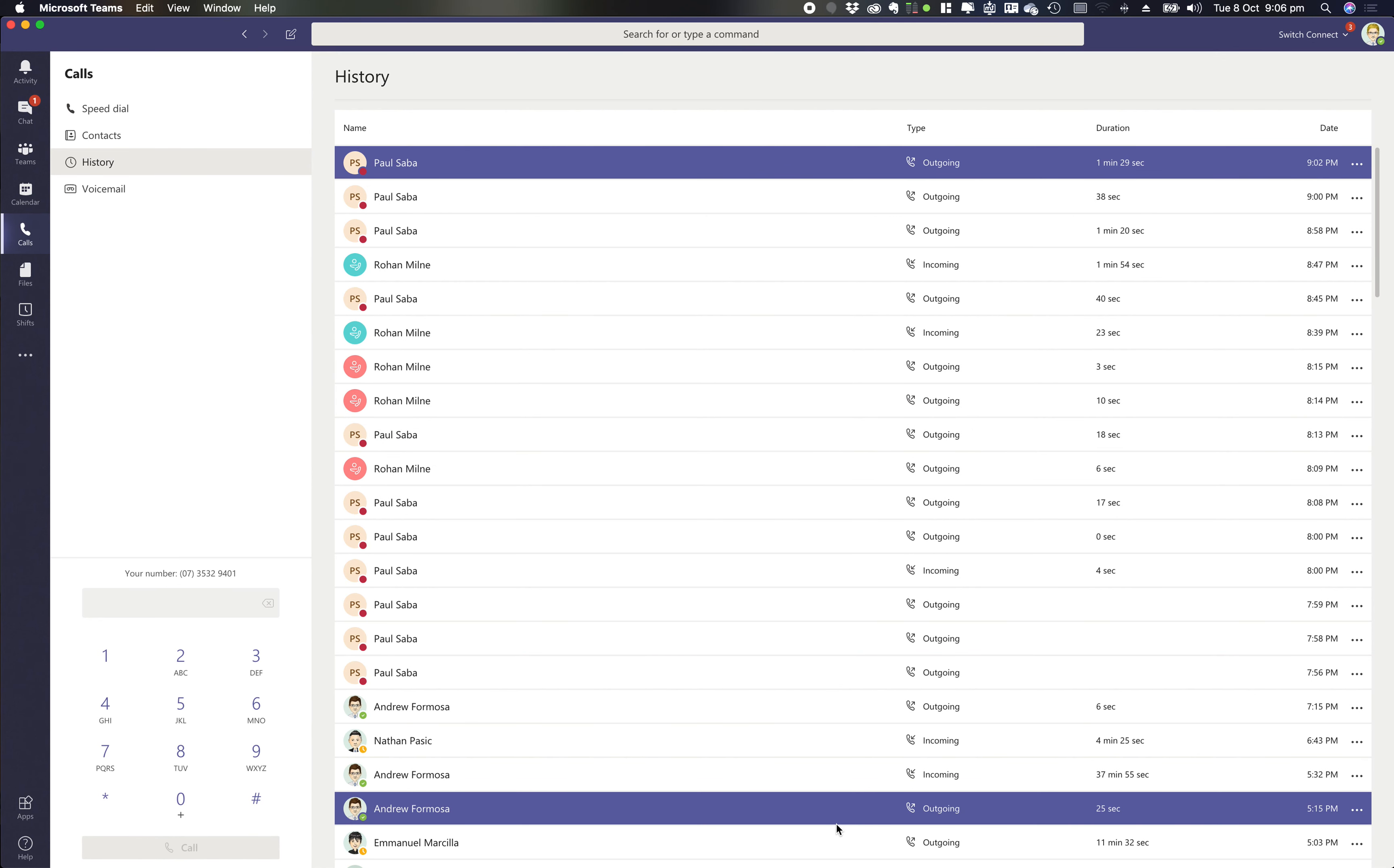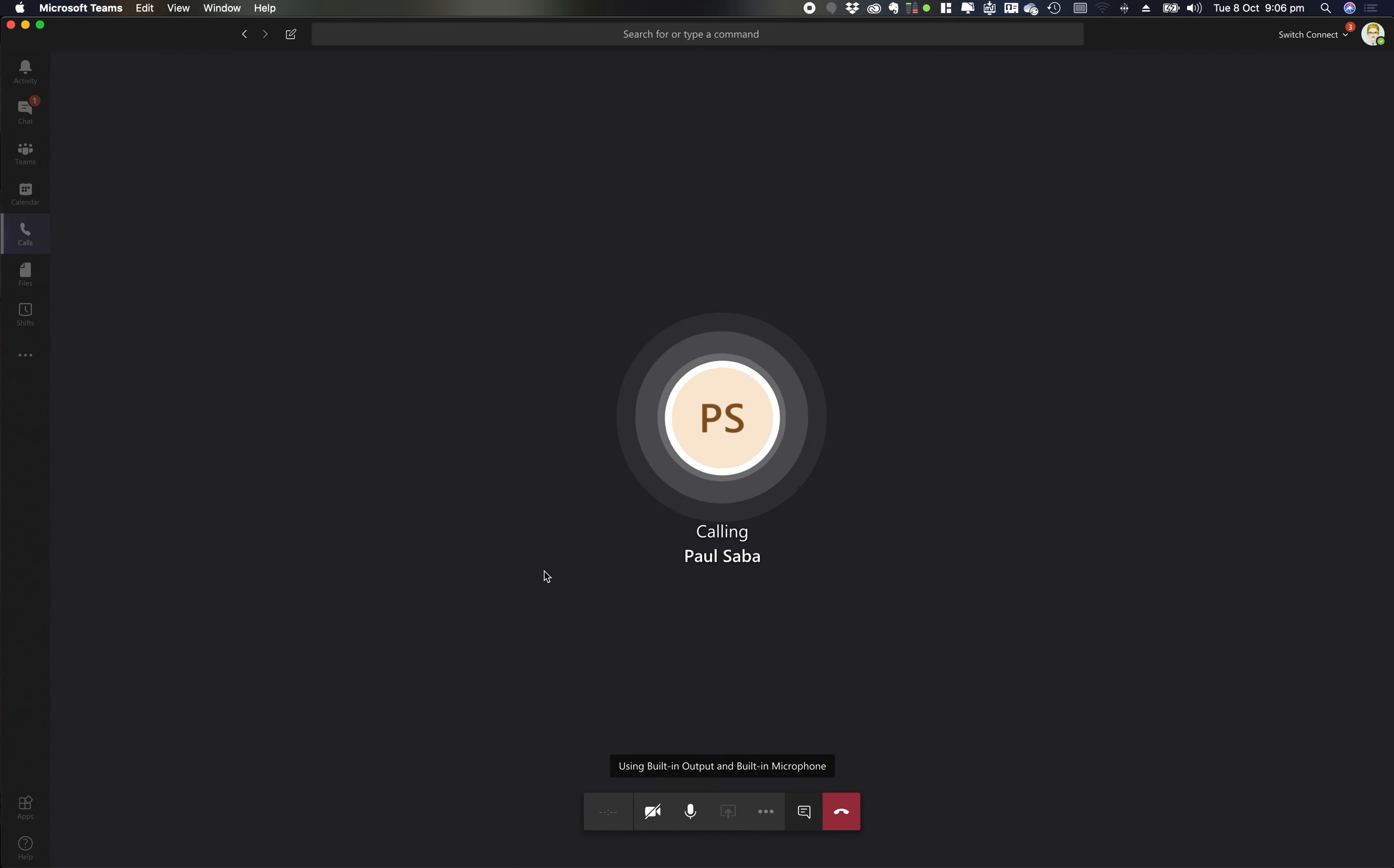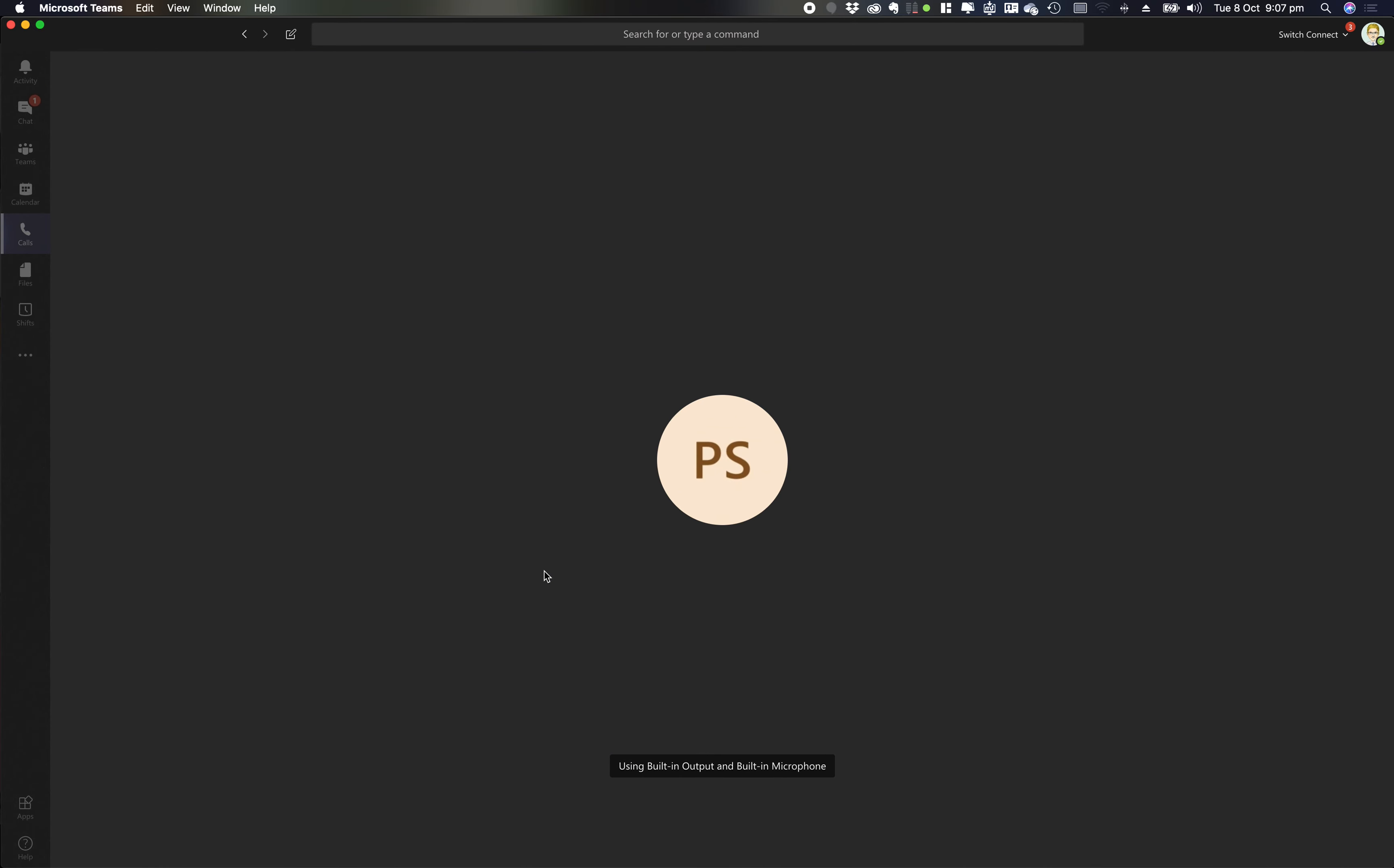So we jump across to Microsoft Teams. What I'm going to do is ring Paul as a normal point-to-point call as you normally would. So I've now answered that call. That call is now answered as a Teams-to-Teams one-to-one call.